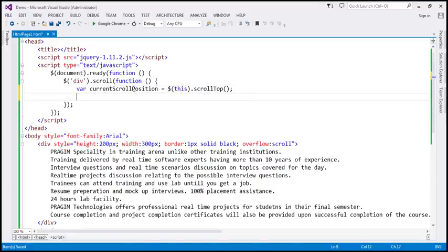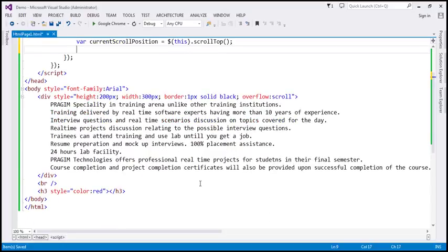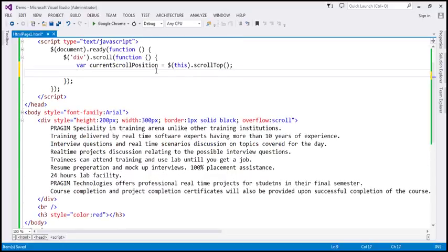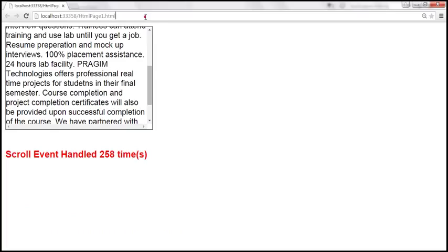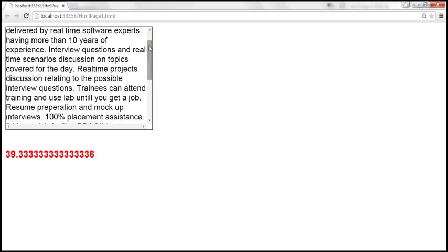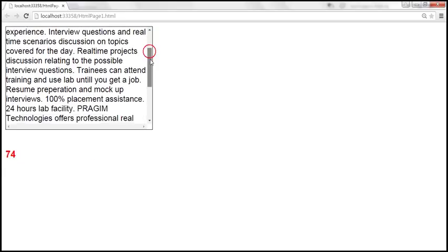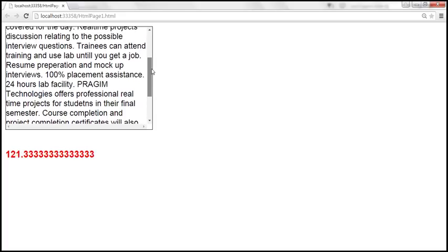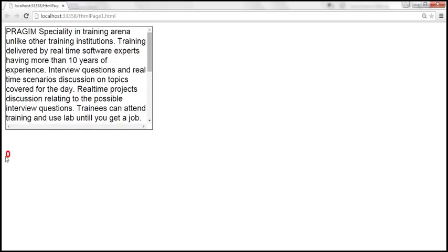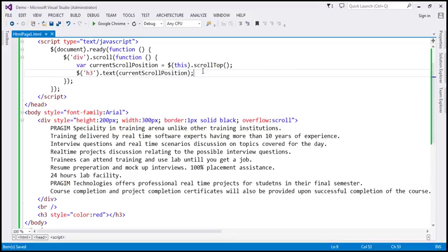To see that in action, let's update the h3 element with what we get in the currentScrollPosition variable, by calling the text function and passing currentScrollPosition. Let's save the changes. As we scroll down, the scroll position increases, and as we scroll up, the scroll position decreases. When we reach the top, the scroll position is 0. So the scrollTop function gives us the vertical scroll position.